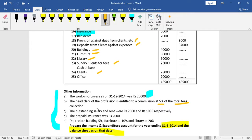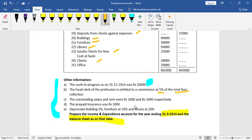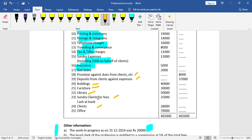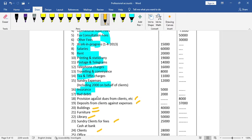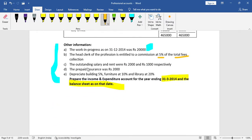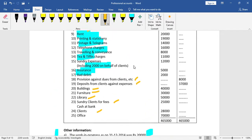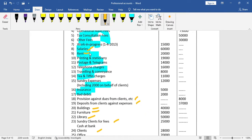Commission at 5% of total fees collected is an expenditure — record on liability side. Outstanding salary is an adjustment item: even though salary is not separately listed, we must adjust and record it. Outstanding items like salary and rent go to the liability side of the balance sheet.